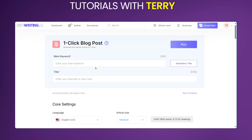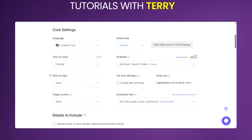The one-click blog post is divided into different sections. In the main section you put in your main keyword and click on 'Generate Title' — it will create a title for you. If you want different variations you can click again to get a different title.